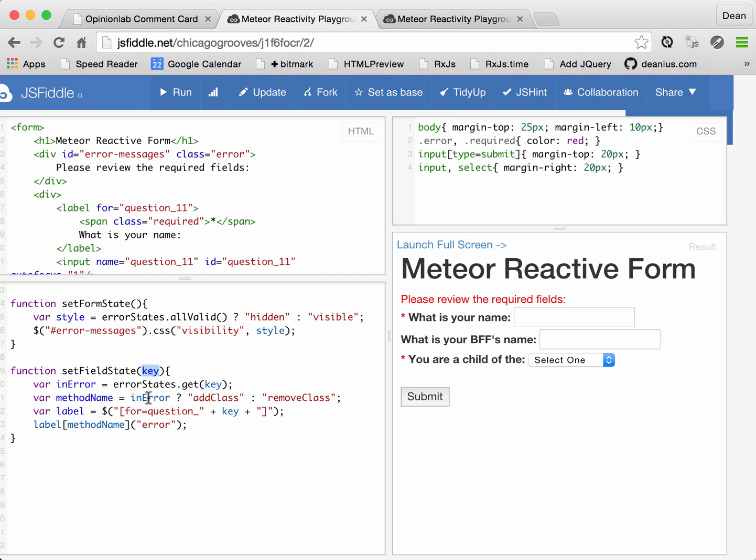Depending on whether it's in error. All right, so we look up the method, and then we call either add class or remove class.